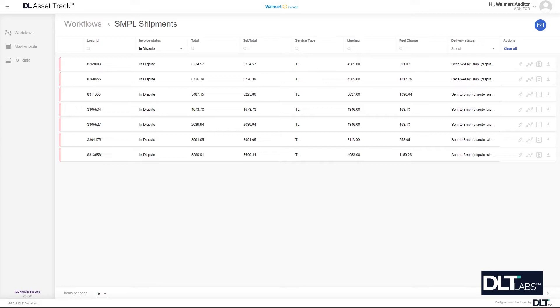This type of dispute can happen for a carrier when the accessorial unit entered by the carrier is greater than the accessorial unit that's reported by the NOC. Now it's important to note that the actual auto dispute is not triggered until the shipment is sent to the next participant.